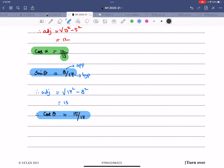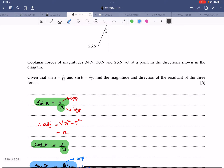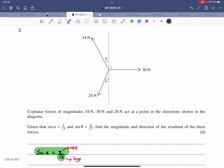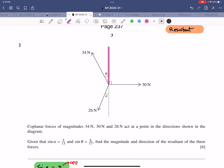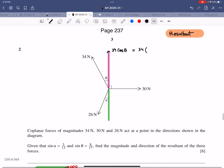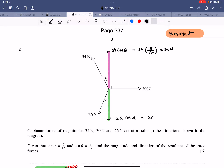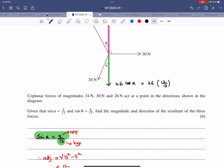To find the magnitude and direction of the resultant, resolve forces. The angle θ is with the vertical, so vertical components use cosine. The vertical component of the 34 N force is 34·cos(θ) = 34 × 15/17 = 30 N. The vertical component of the 26 N force is 26·cos(α) = 26 × 12/13 = 24 N.